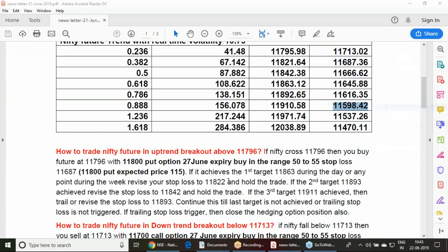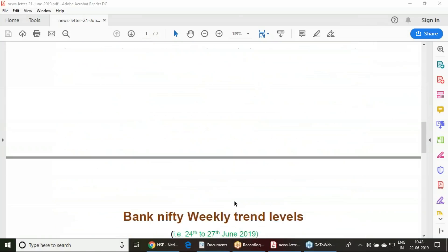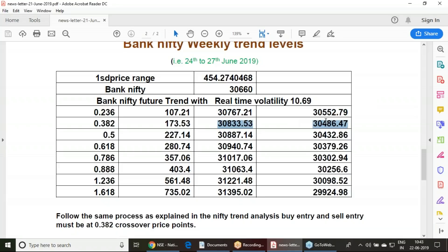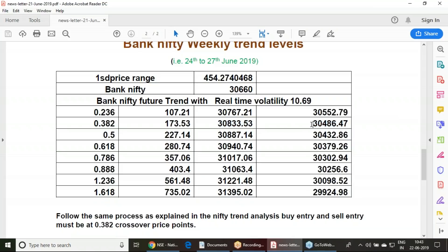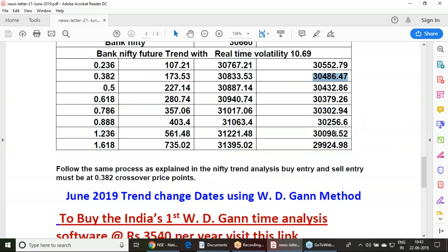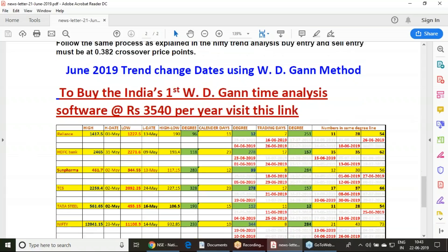Coming to Bank Nifty, which we have calculated the same way. However, I am advising to enter at trend confirmation point. That means if Bank Nifty crosses 30,833, you should buy an appropriate put option, 30,800 put option you should take. If it is falling below 30,486, you must sell along with 30,500 call option. This is what we are doing.